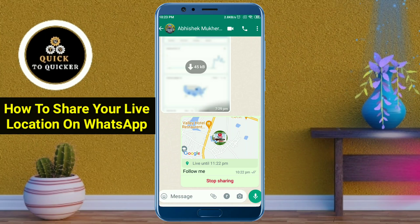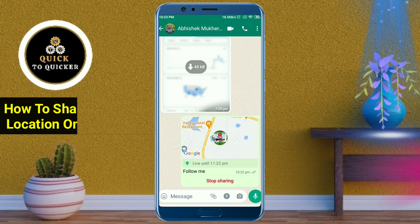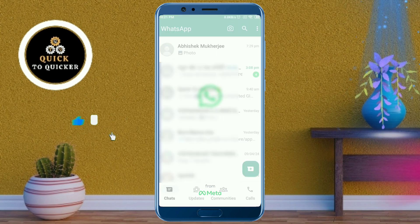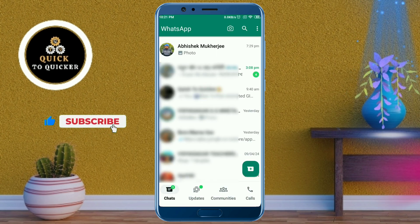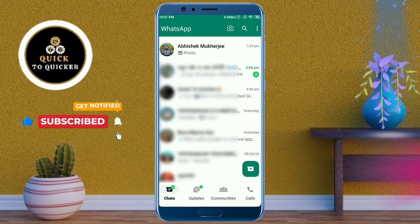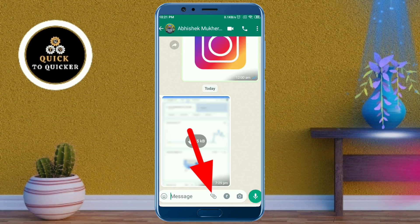Welcome to this tutorial on how to share your live location on WhatsApp. First, open WhatsApp, then select a conversation to whom you want to send your location. Next, click on the attachment icon.